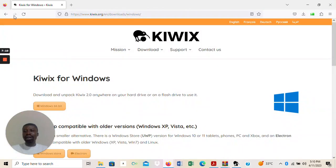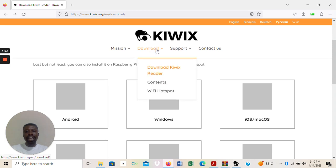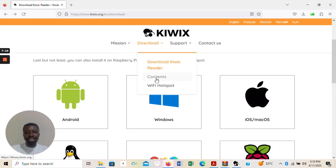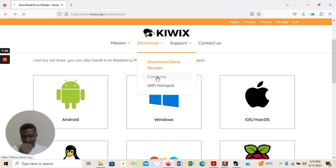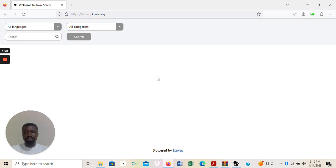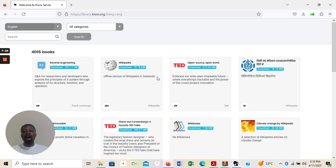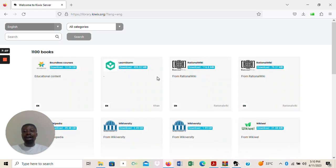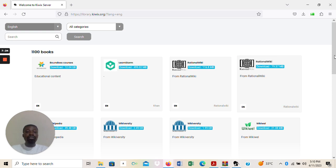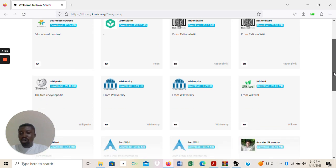Back to the KWX website. You can see we have 'Download' here, and we also have 'Contents'. These are files that have already been created for you by KWX. When you come to the content section, all the contents are here. You have to go through the contents and search for what you need.